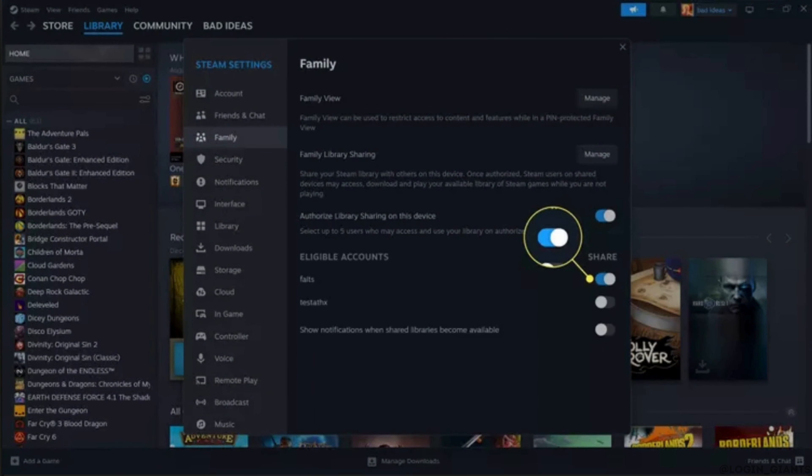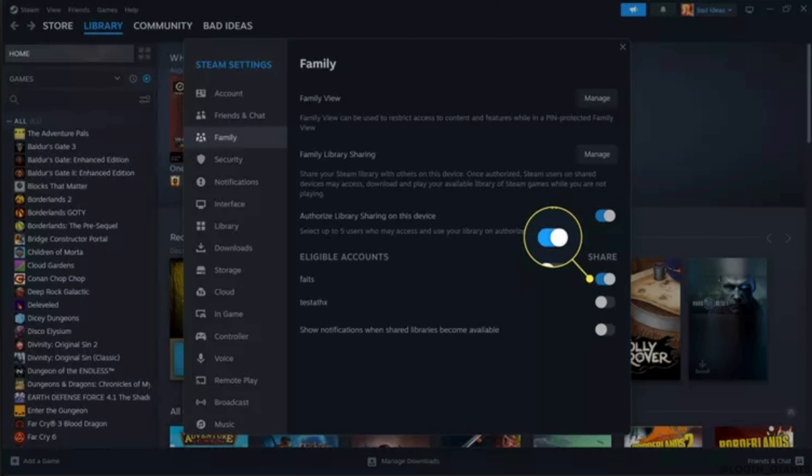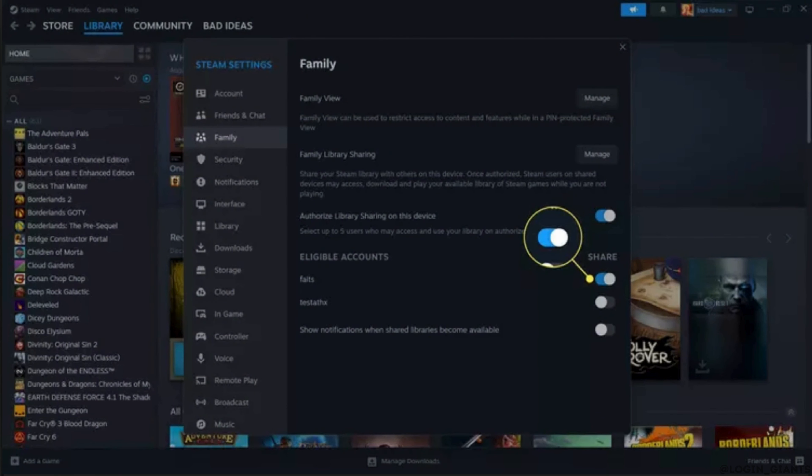Find your friend's username in the list of eligible accounts and then click the corresponding Share toggle. When the Share toggle is on, your friend will have access to your games.